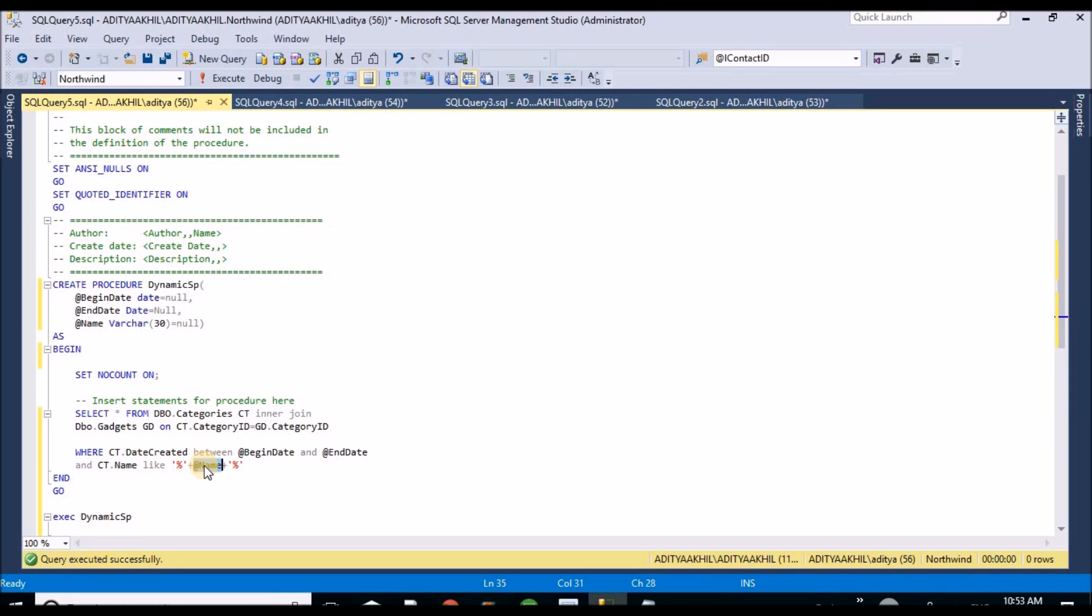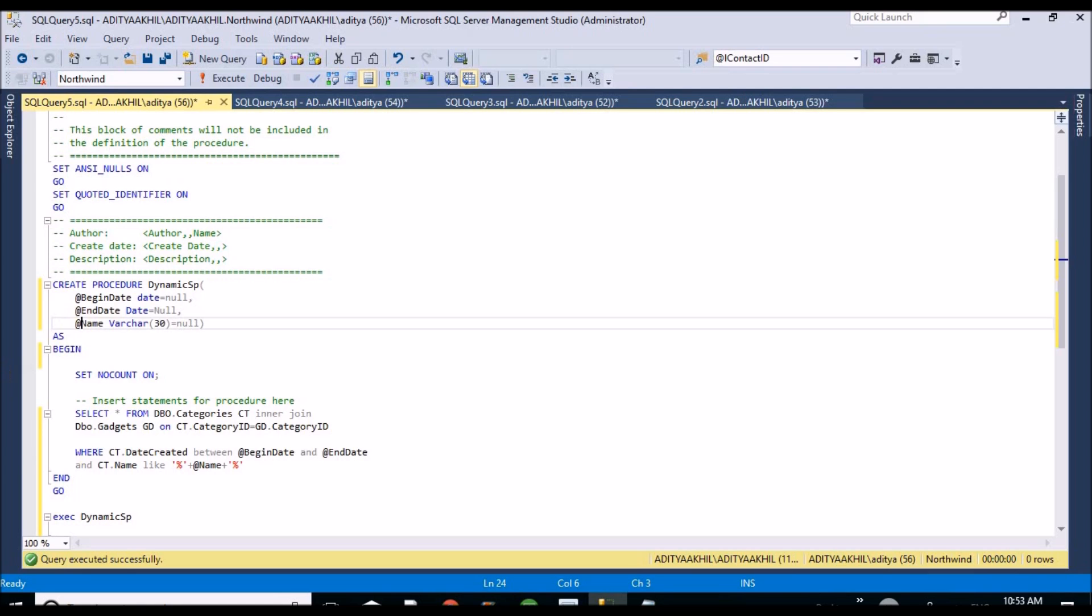But in real time scenarios, sometimes user can pass name, sometimes user cannot. So suppose if user cannot pass a required filter name, it should not be part of the WHERE condition, it will ignore that.